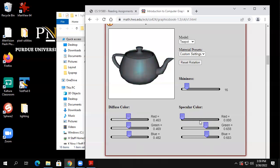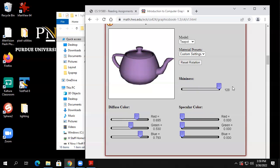Let me get rid of all the specularness. So now the thing has only got diffuse. This shininess slider shouldn't make any difference now. This is really old lighting — none of this is going to look great. But it's supposed to look more plastic-like, more matte — something like cloth or just dull plastic.